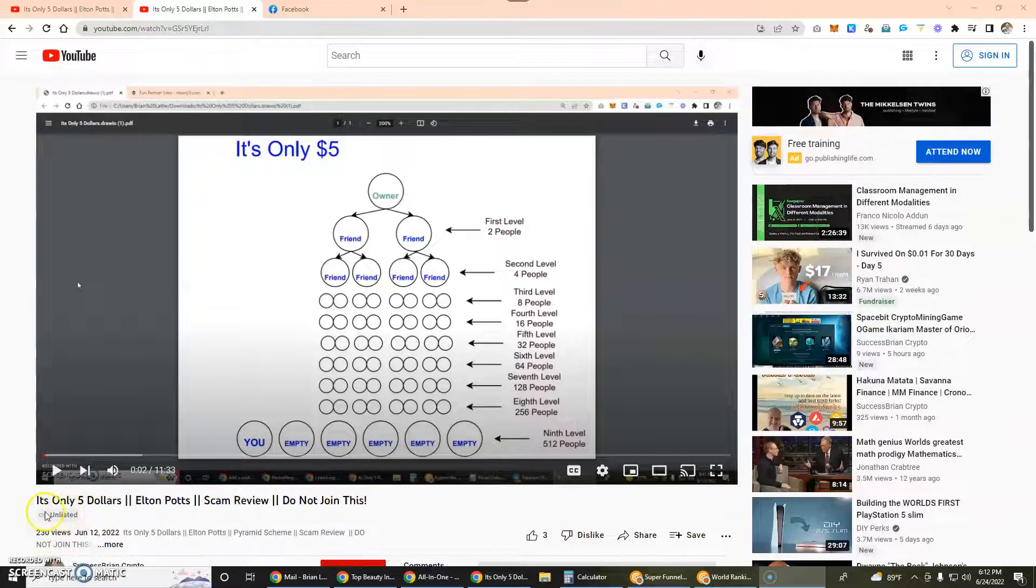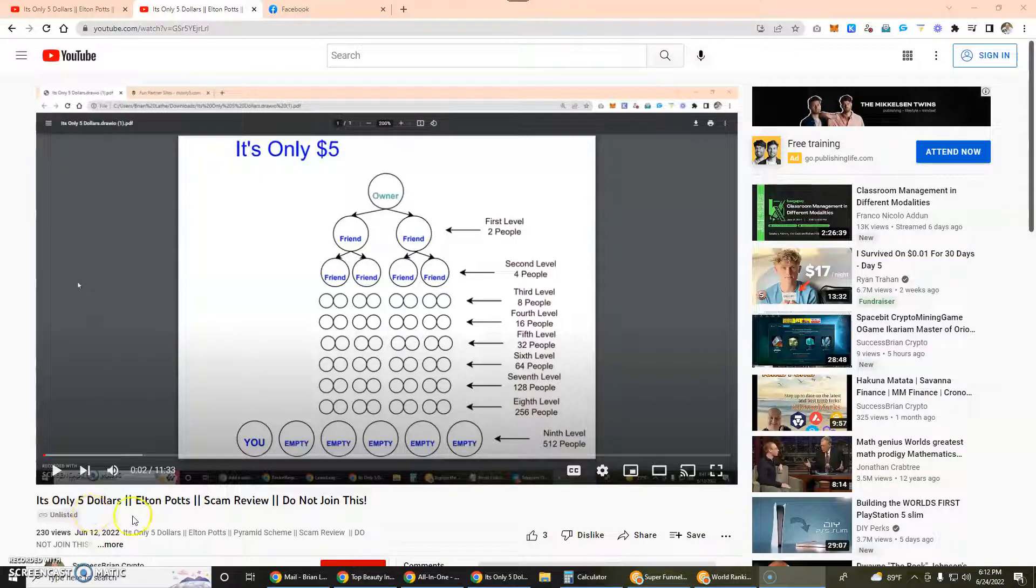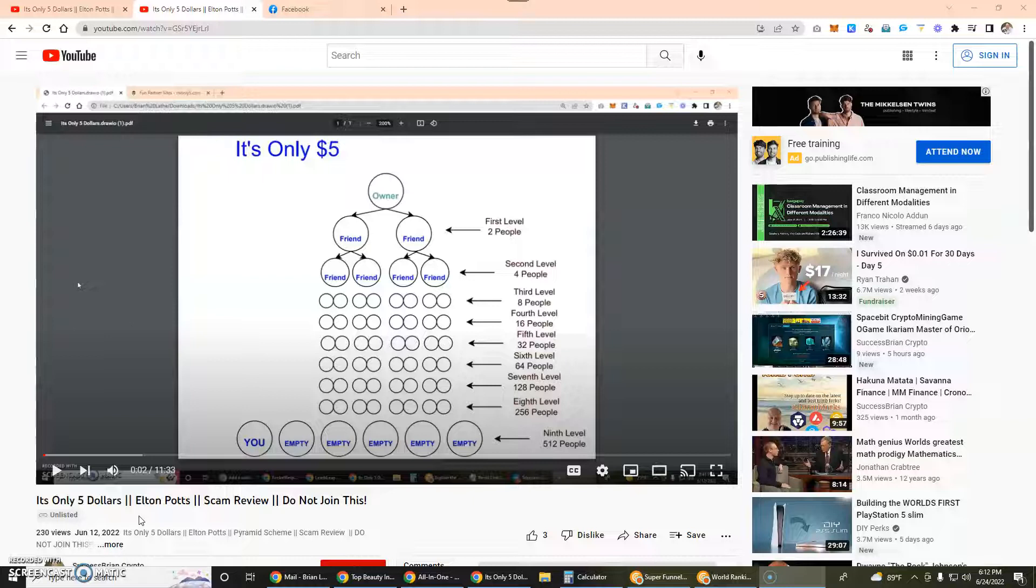That video is now unlisted. I've unlisted it and then re-uploaded the video as a new public video, but I want to show you some things that happened. The company is called It's Only Five Dollars and it was June 12th, so that was 12 days ago that I posted this originally.